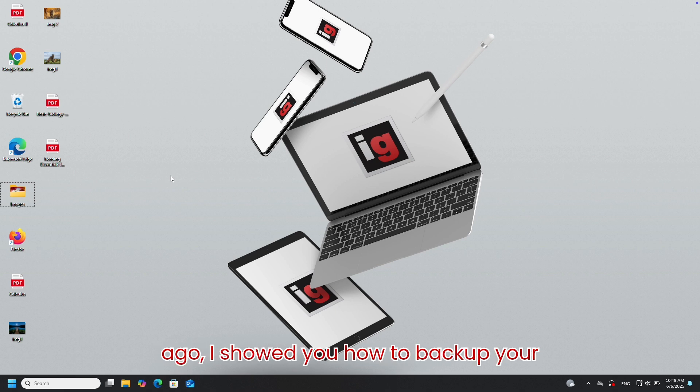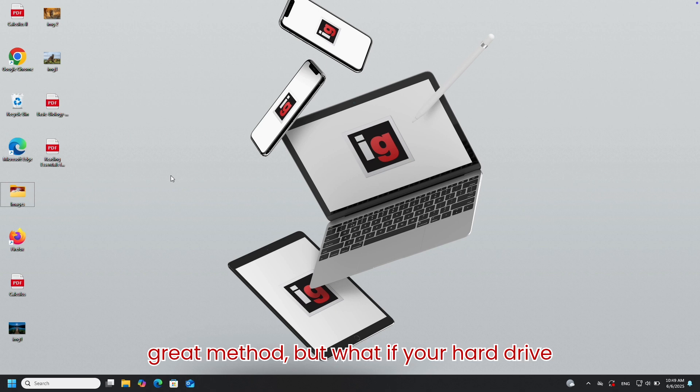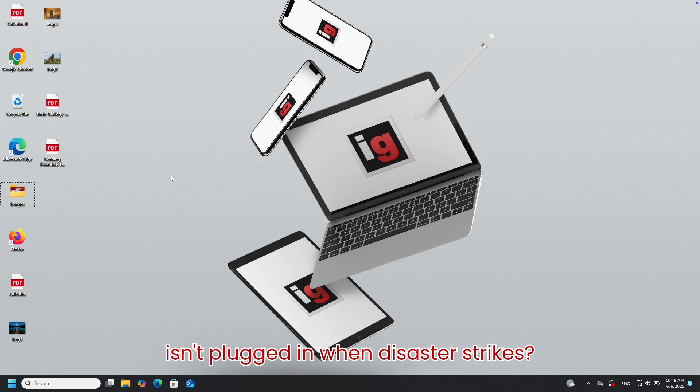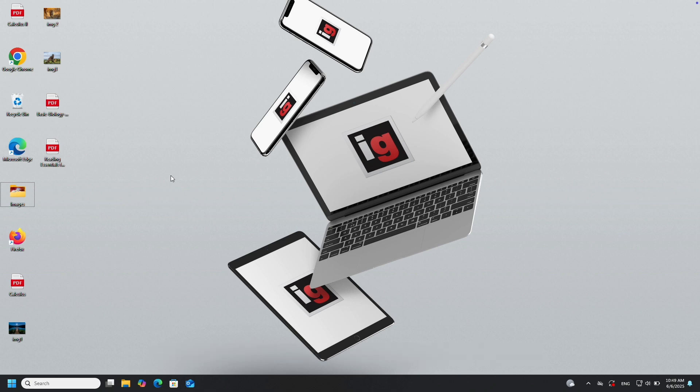Not long ago, I showed you how to backup your files to an external hard drive. It's a great method, but what if your hard drive isn't plugged in when disaster strikes? That's when cloud backup really shines.